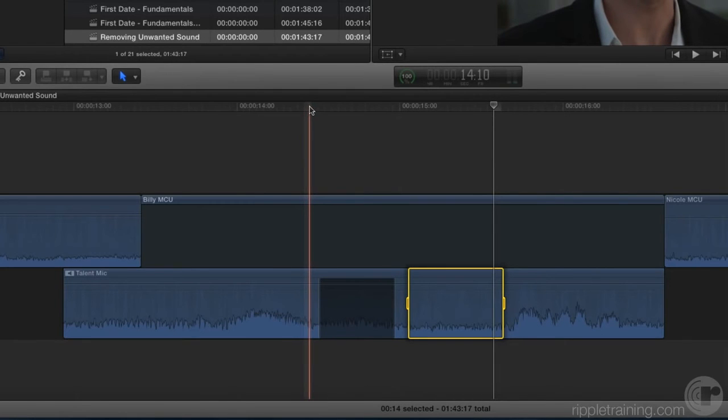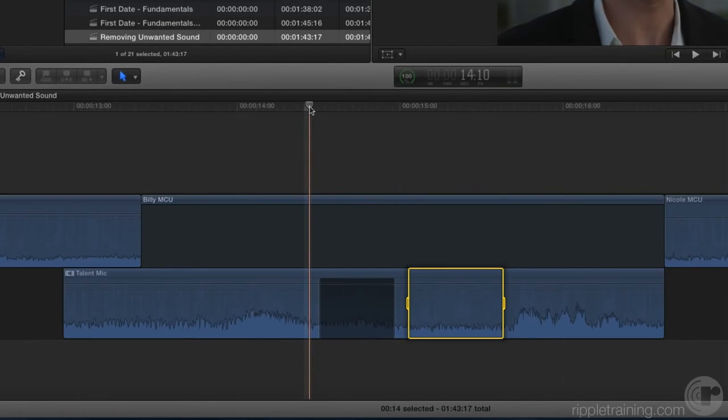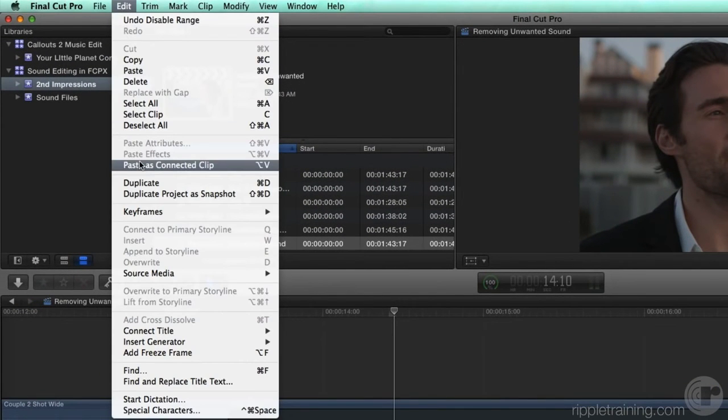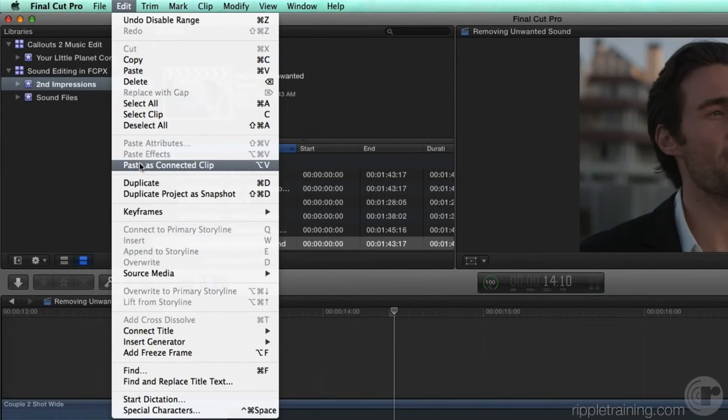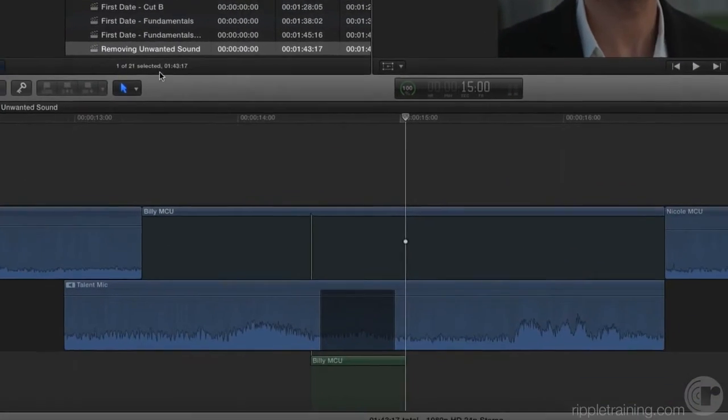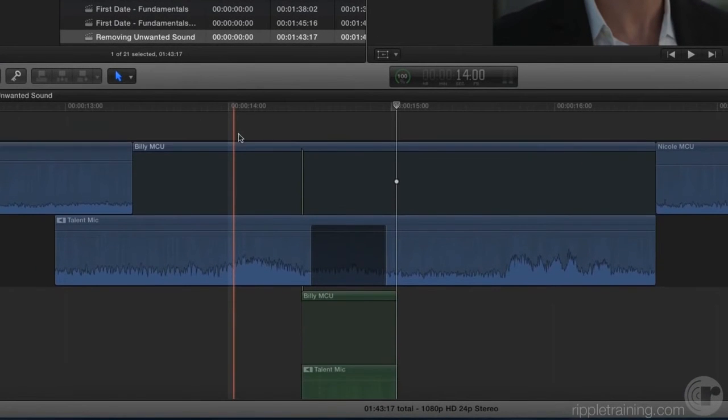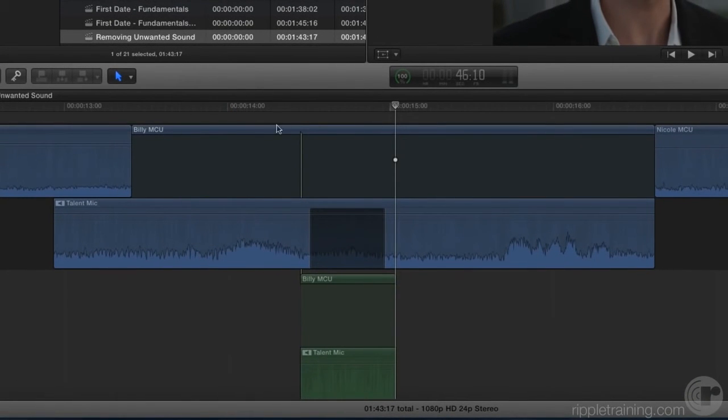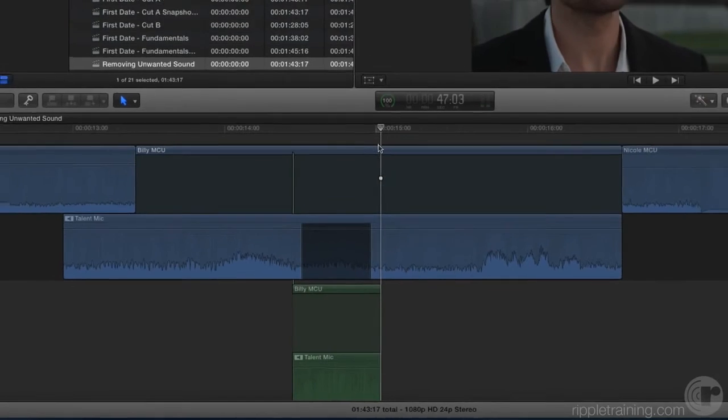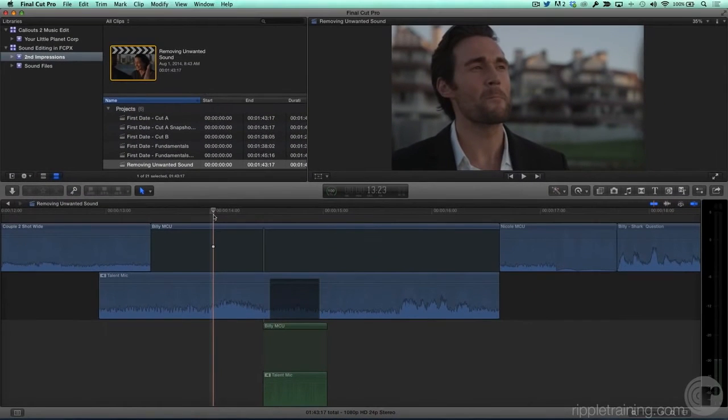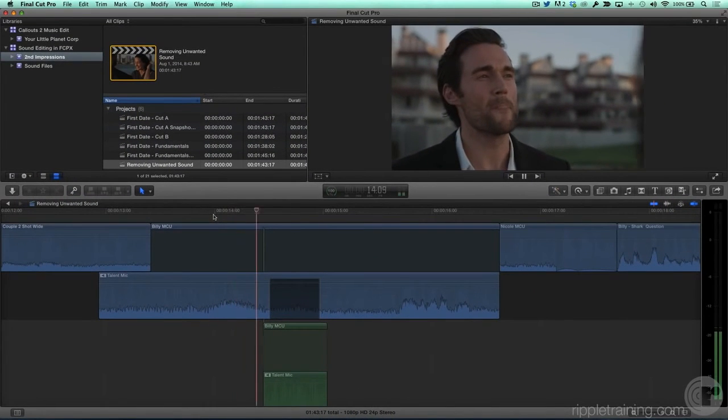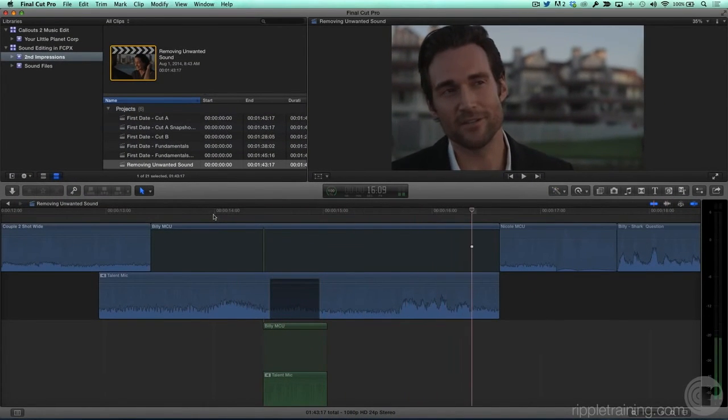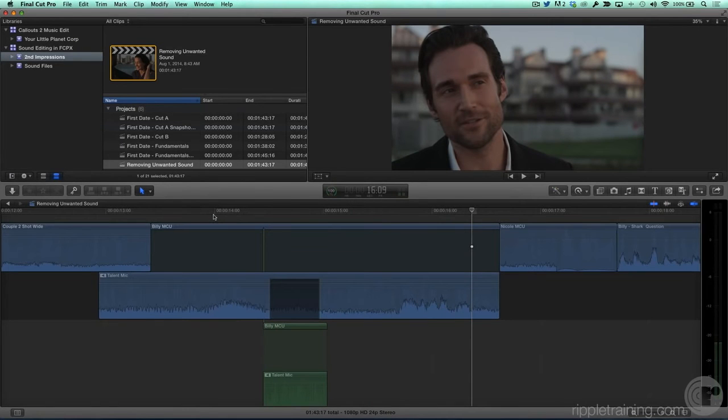And in the Edit menu, you'll choose Paste as Connected Clip, Option B. Just like that, the background ambience you copied is pasted at the playhead location and it covers that muted section. Let's play back. Do I get a shark gauge? That sounds pretty good, but we can make some further adjustments.